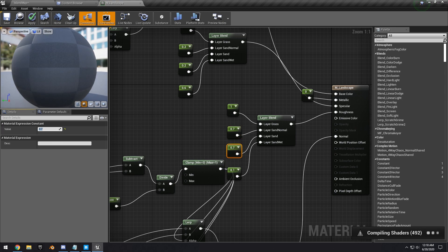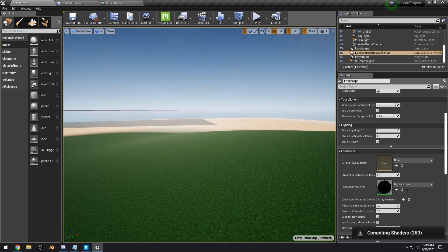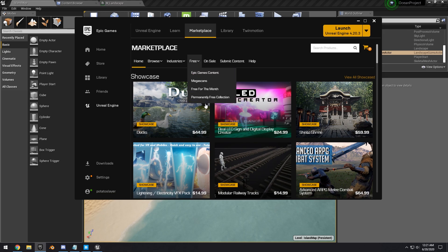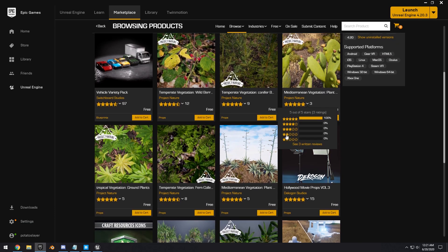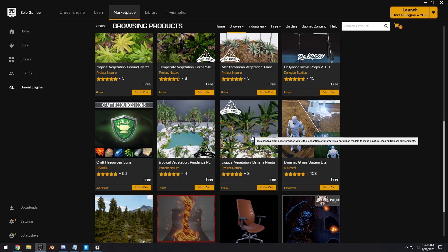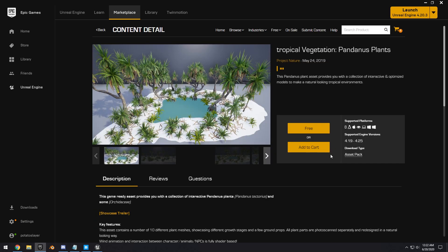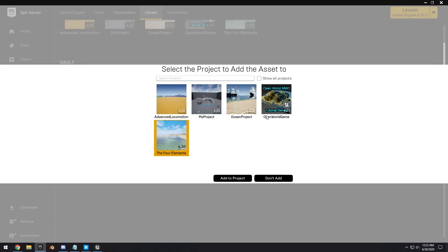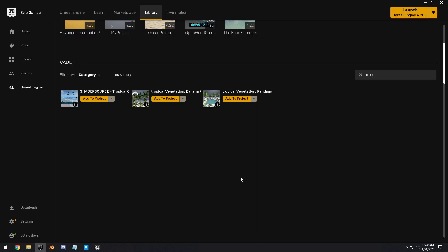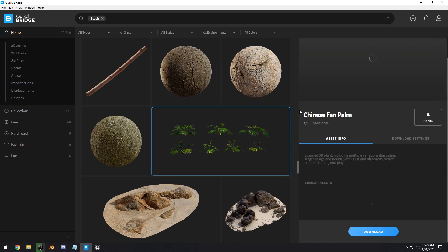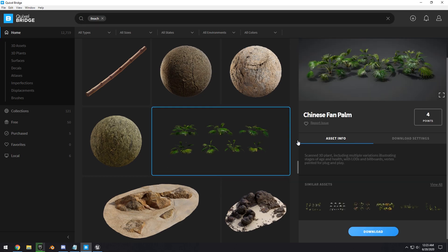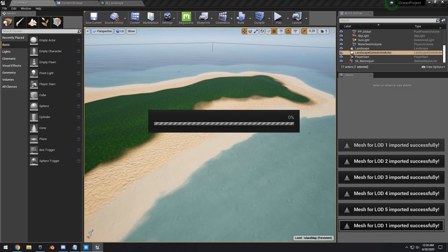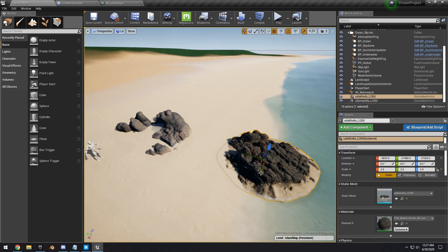We can also import more assets. Go to the Marketplace, find the Permanently Free Collection, and scroll down to find Tropical Vegetation — grab the banana plants and the pandas plants. Once downloaded, add them to your project. Then open Bridge again to get the Chinese Fan Palm and some Thai Beach Rocks, and export those into the engine.